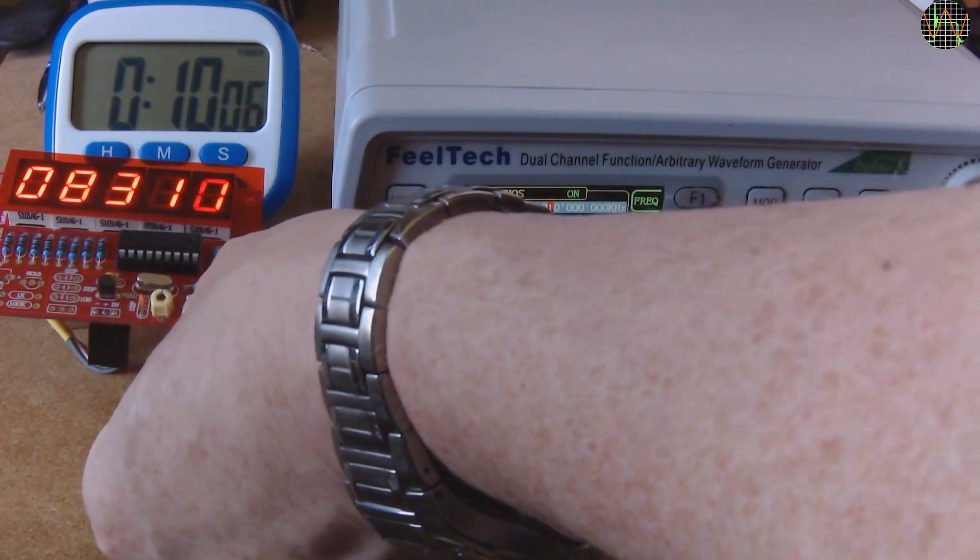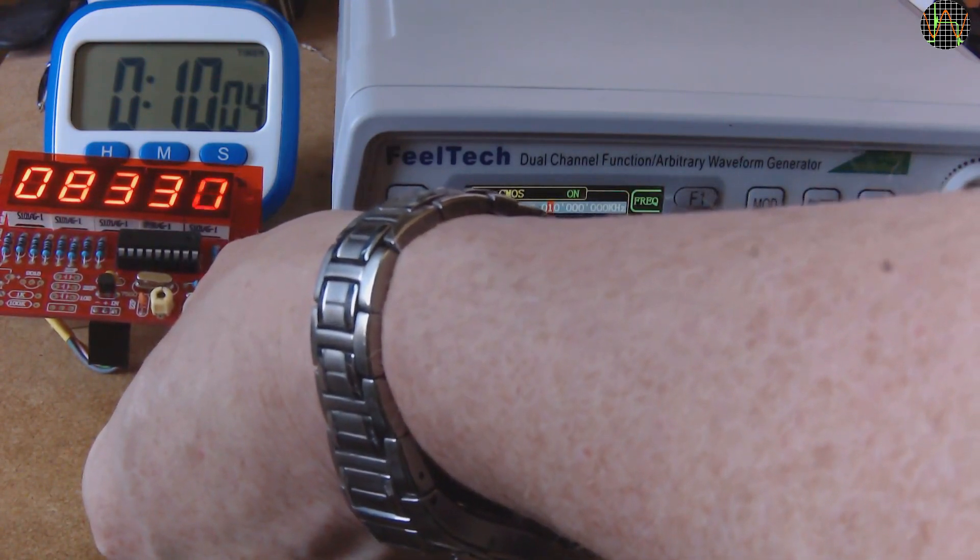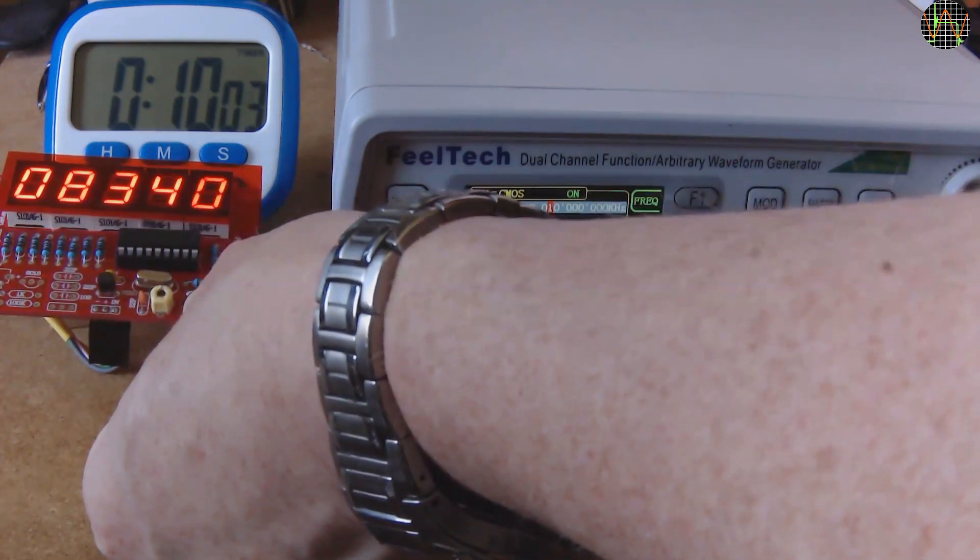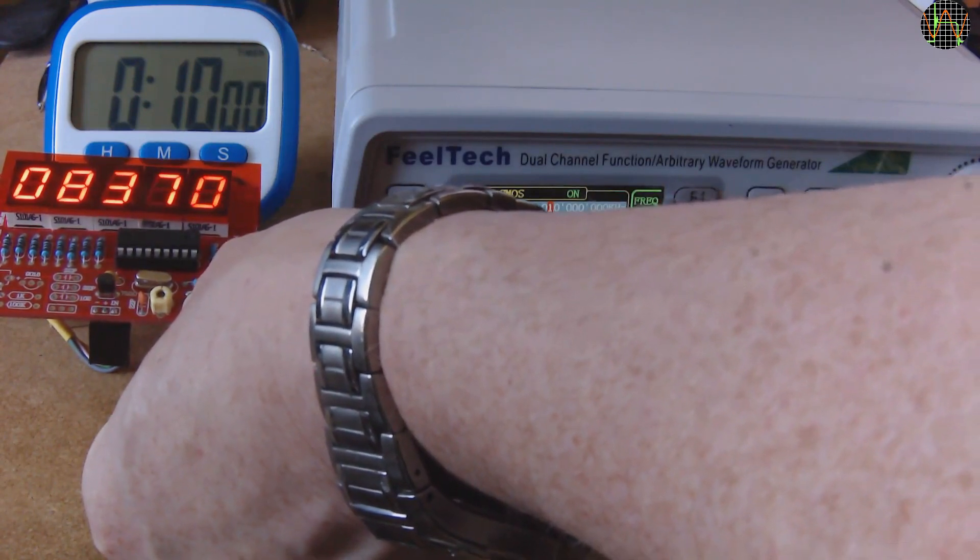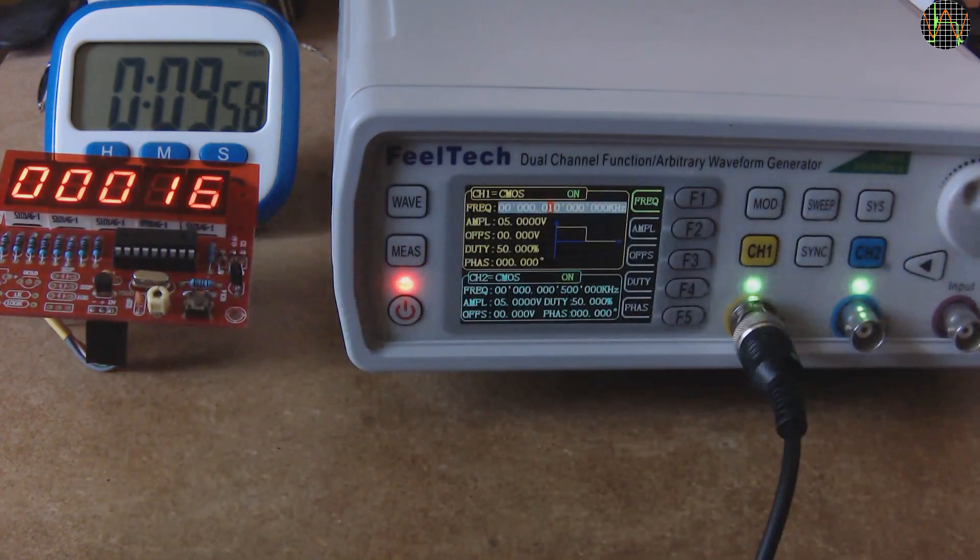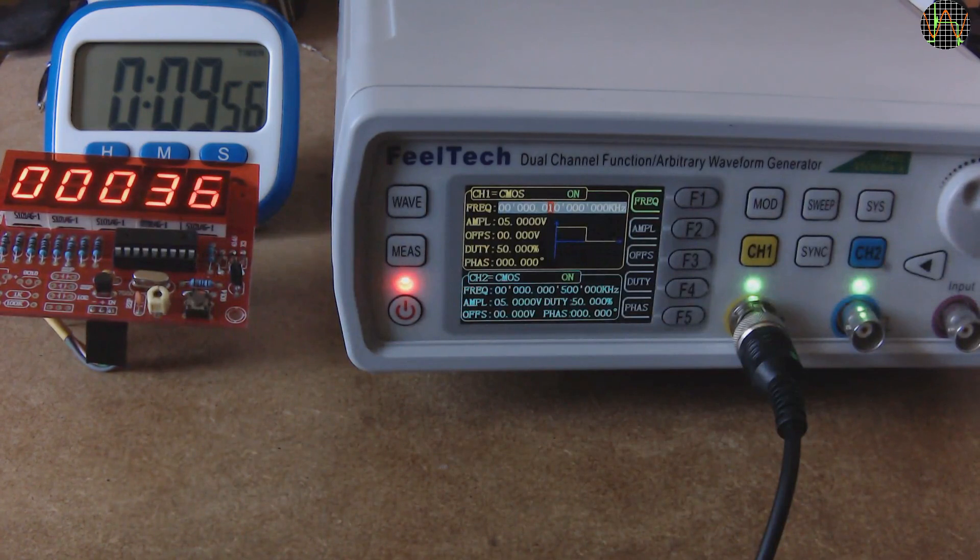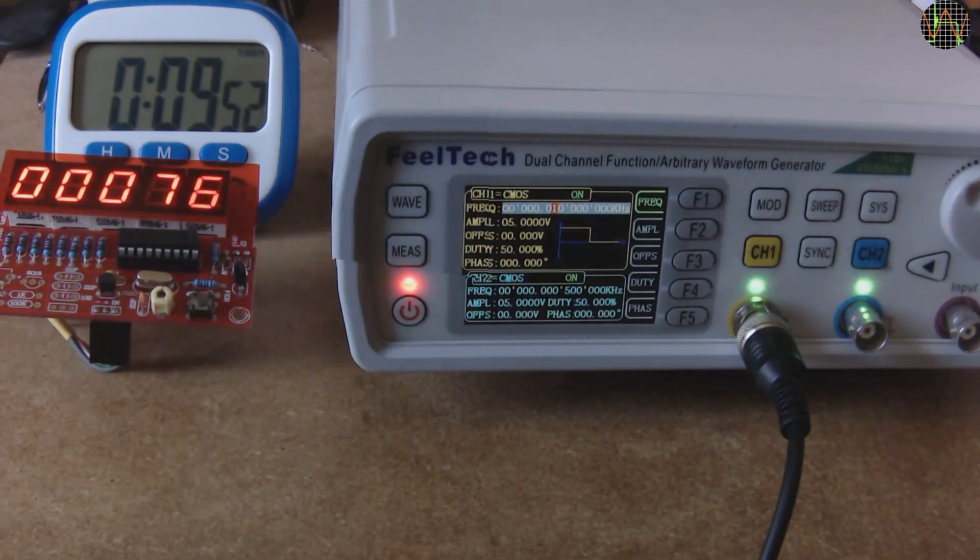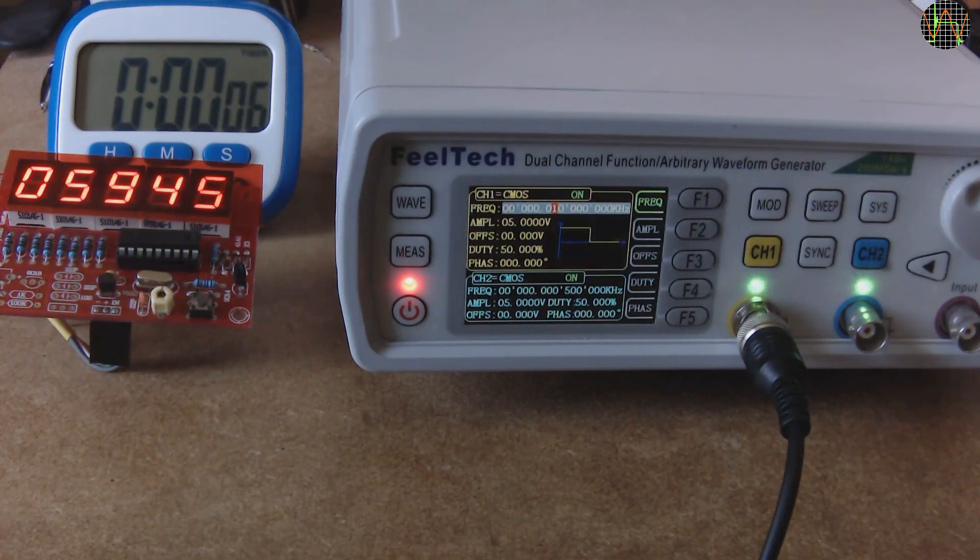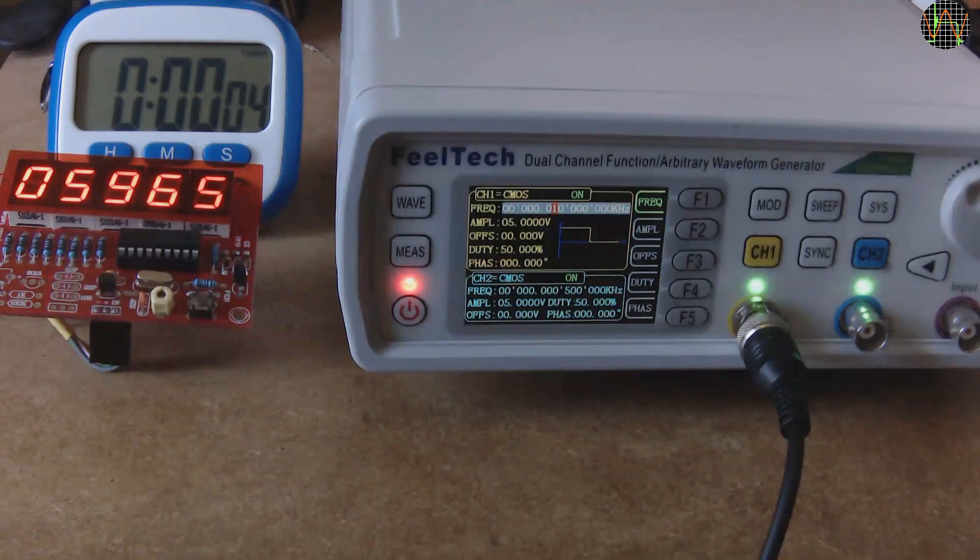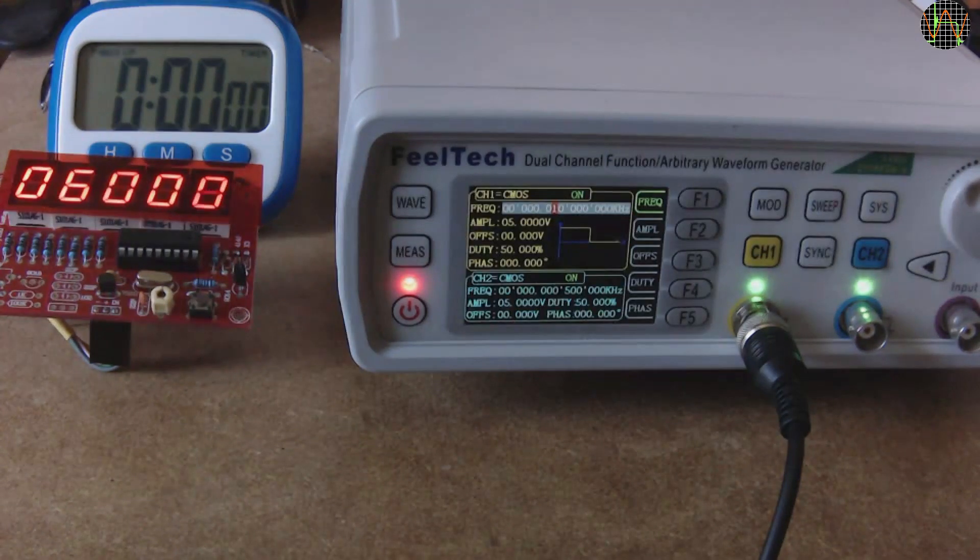To get the best accuracy, I press the reset when the count down timer reaches the 10 minute mark. And we expect to see the value to be 6000 when the stopwatch reaches zero. Which it does, taking into account the uncertainty of me pressing reset at the right moment.